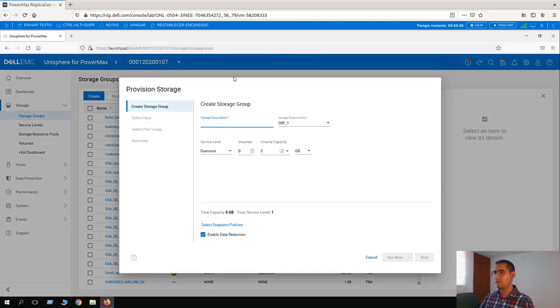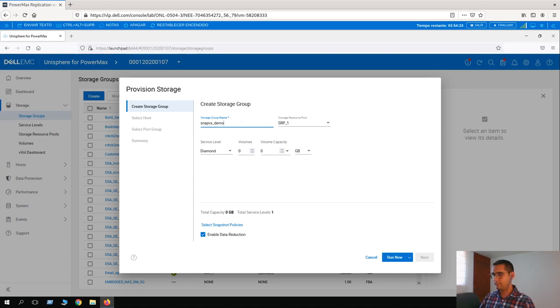This is going to be really fast. We name it SnapVx and we are going to add four volumes of four gigabytes each.